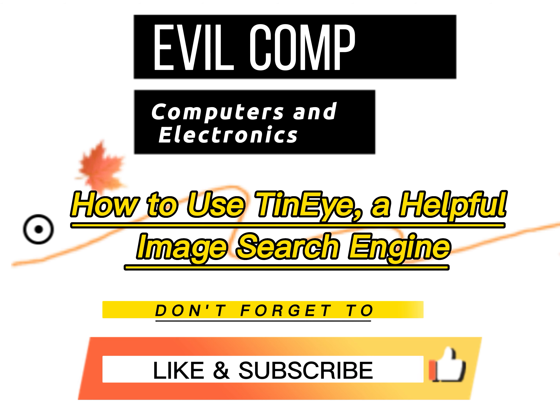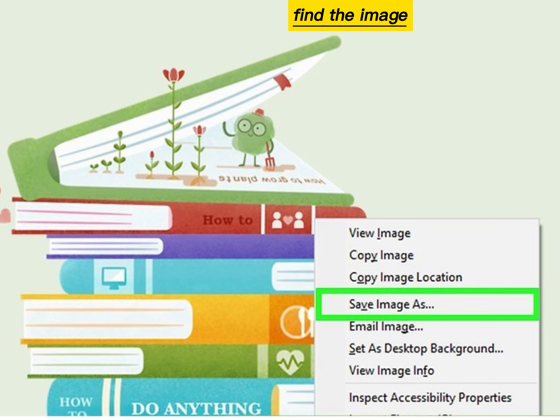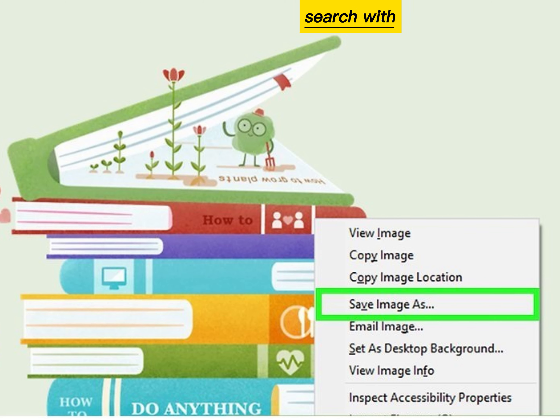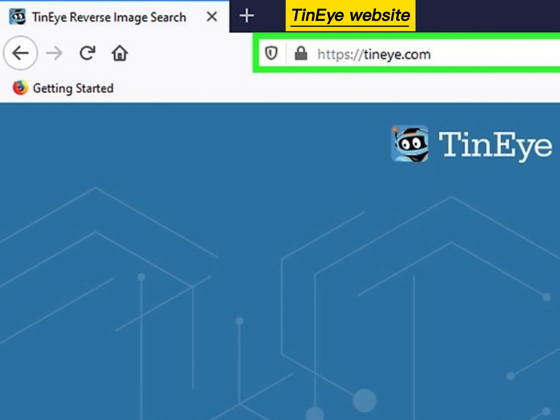How to use TinEye, a helpful image search engine. Find the image that you want to search with. Visit the TinEye website.